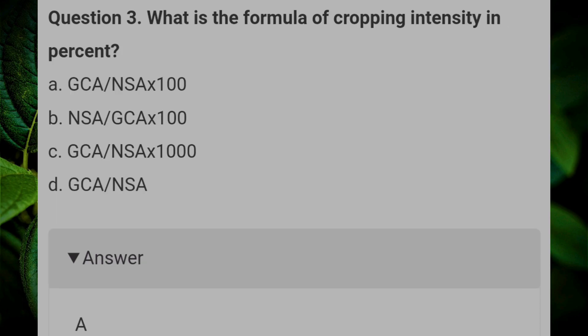What is the formula of cropping intensity in percent? Answer A: GCA divided by NSA multiplied by 100.